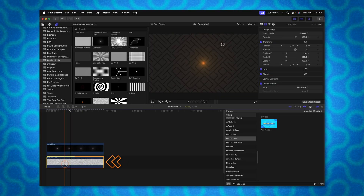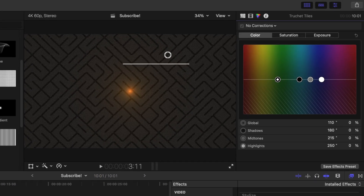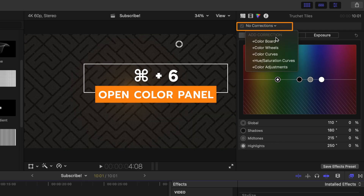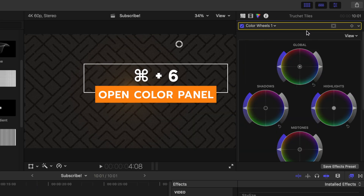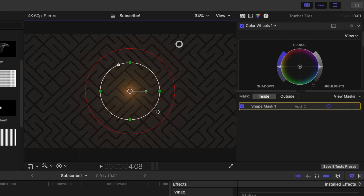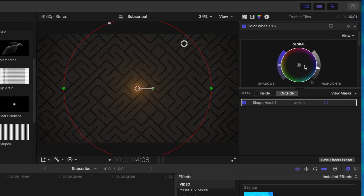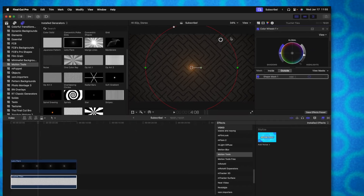I want to add a vignette to this backdrop. There are many different ways to do that. I'm going to select the True Cut Tiles and push Command+6 to get the color board — actually I'll use Color Wheels because that's my preferred way. I'll add a shape mask, expand it out quite a bit, and set the outside to be darker than the inside, giving us a nice little vignette.